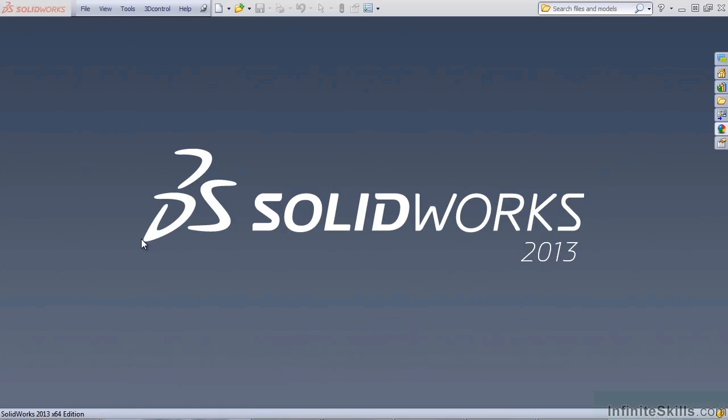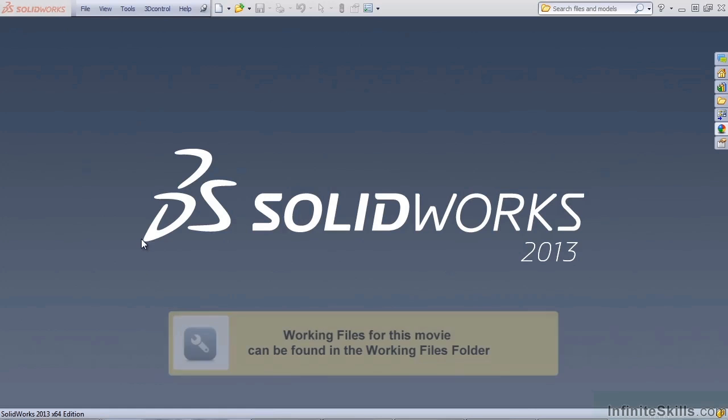In this lesson, we're going to talk about layouts. Let's open up the motorcycle model.